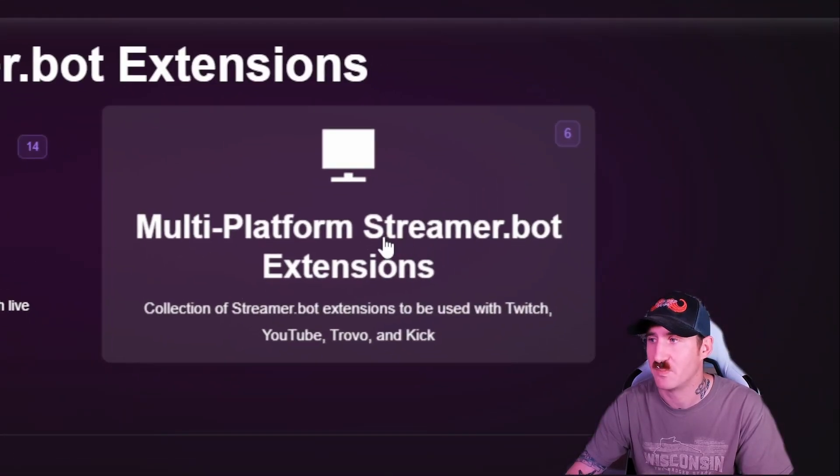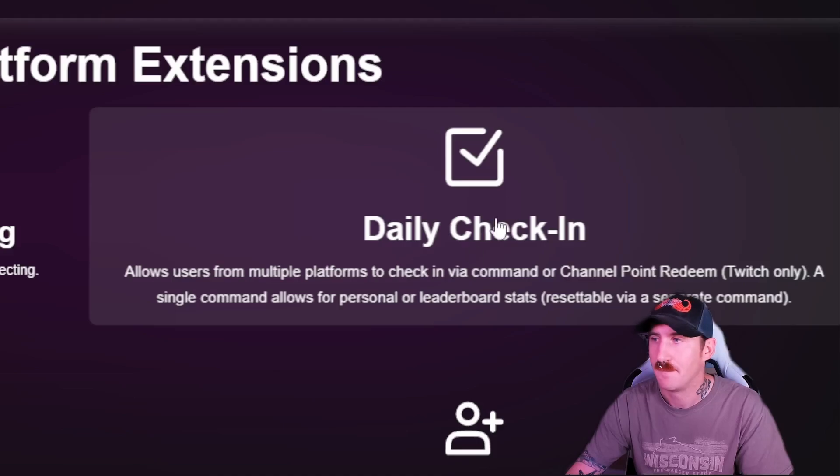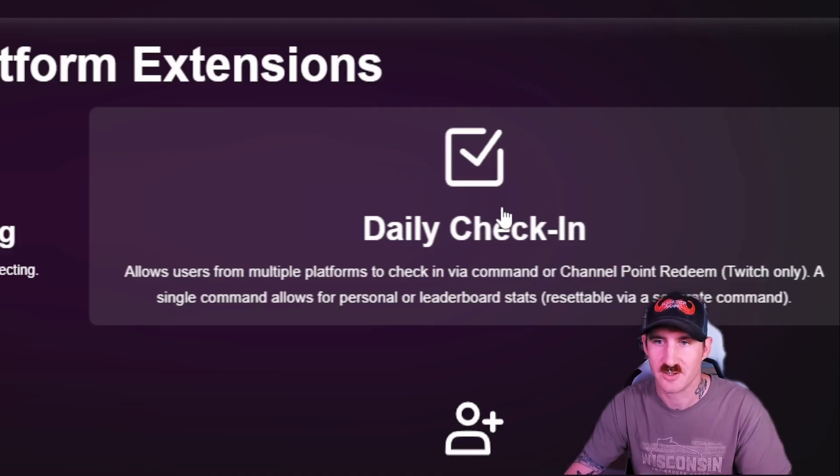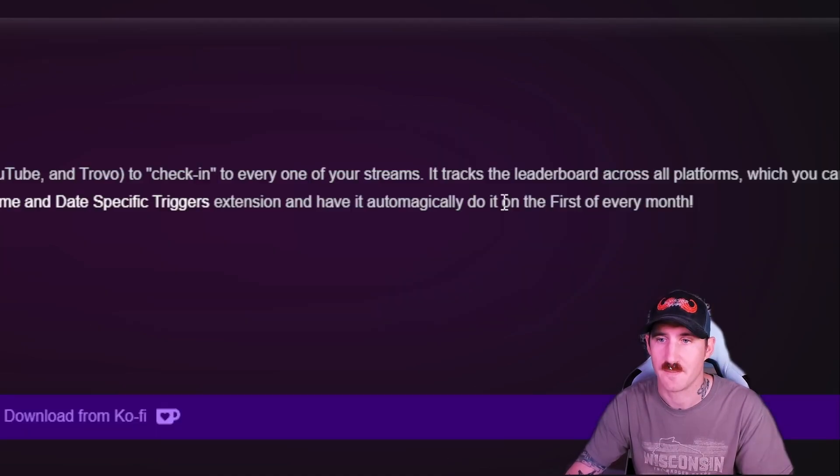This one's multi-platform, so we're going to head there. And then, just so happens, daily check-ins here. So bang.